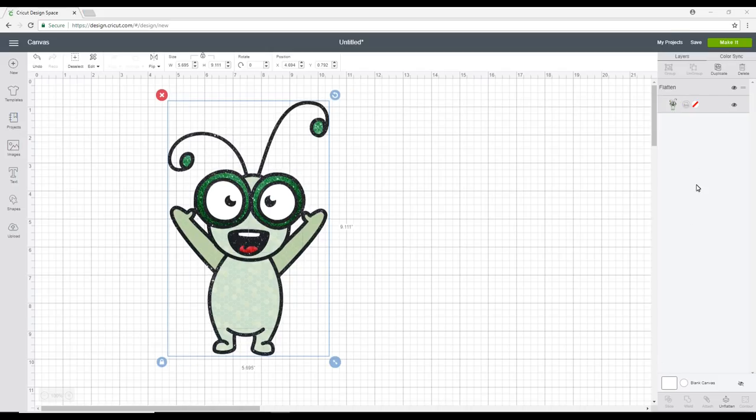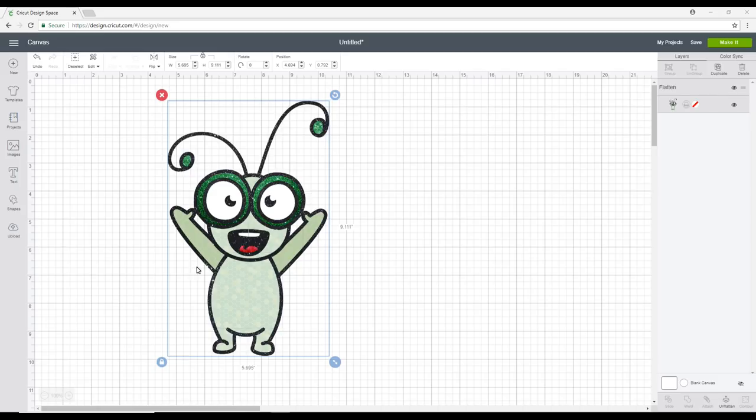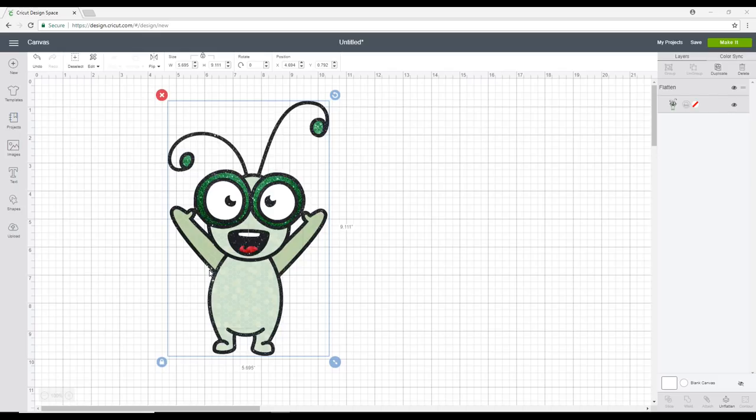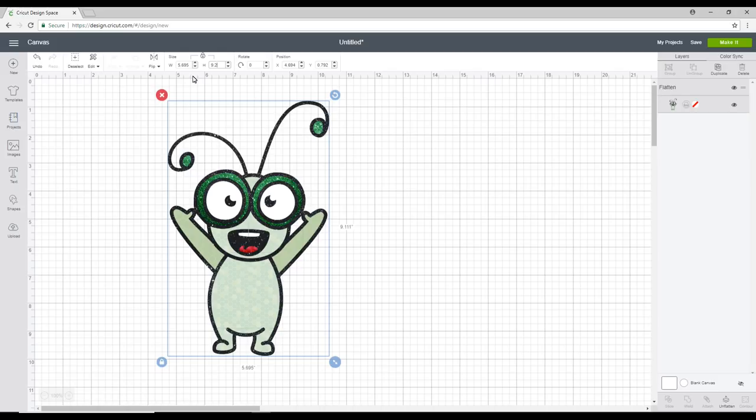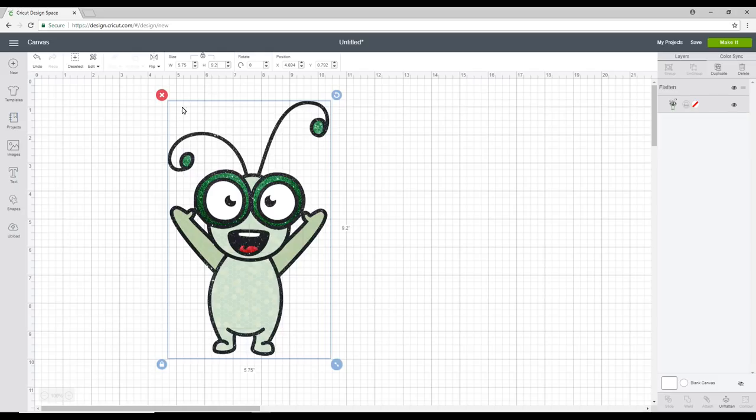So you can see that that is now flattened. So everything is one. So it's only going to cut out the outline for me. Now, as we've discussed, the biggest you can do for print and cut in Design Space is 9.25 inches by 6.75 inches. So we're just going to come in and we're going to do it at its max. So 9.25. And I want to keep it in proportion, so that's fine on the width.